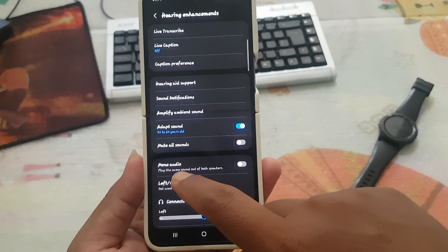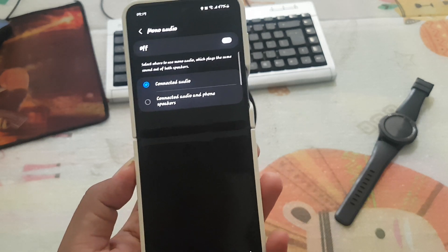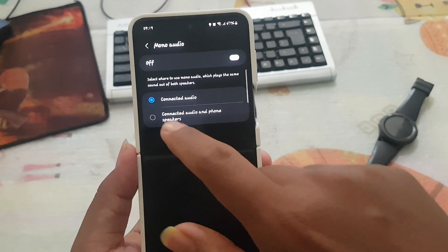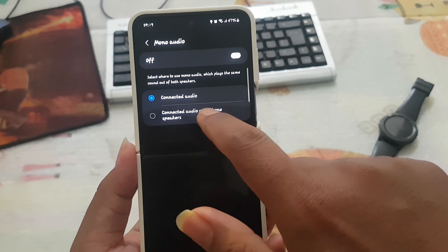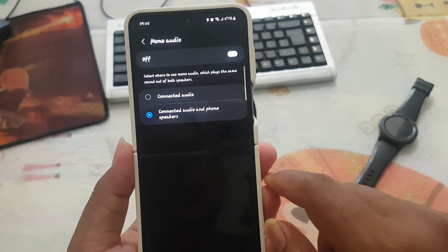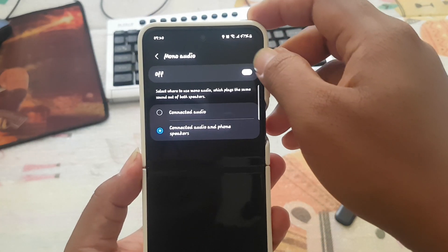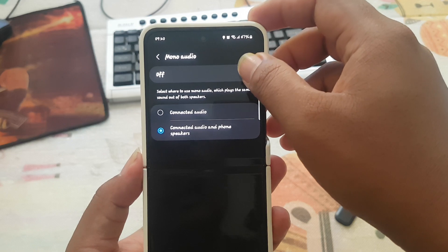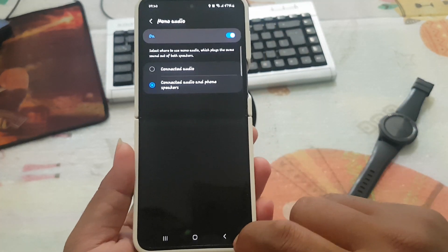Select mono audio, and then tap connected audio and phone speakers. Then tap turn on mono audio, tap the switch to turn it on, and tap the back button to save.